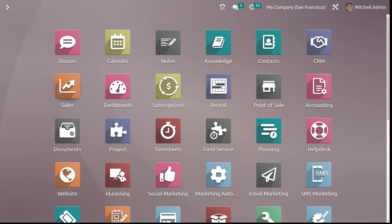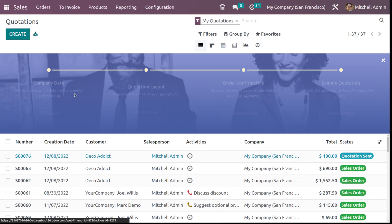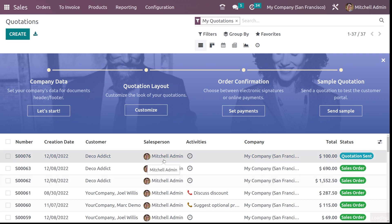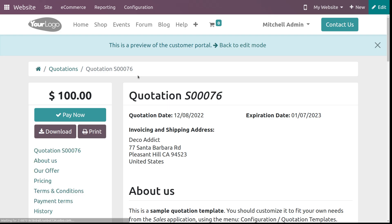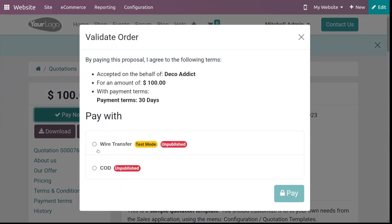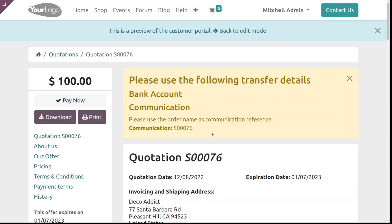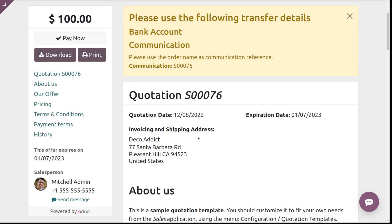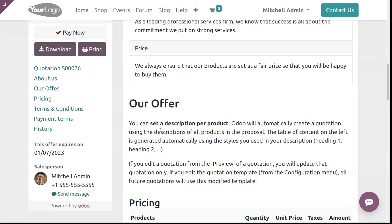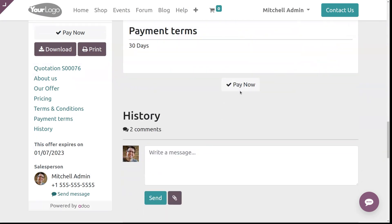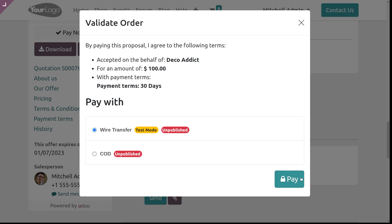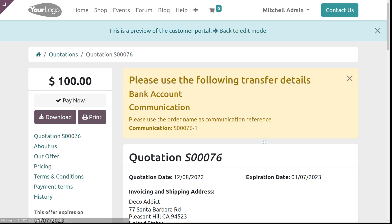Let's refresh and go back to sales. Here we have the quotation we just created. Go to the customer preview. You can see the quotation inside the website — click 'Pay Now.' Here you have wire transfer in test mode. Click on it and then click 'Pay.' The payment is processing. You can see the bank account and communication reference details — 'Please use the order name as the communication reference.'